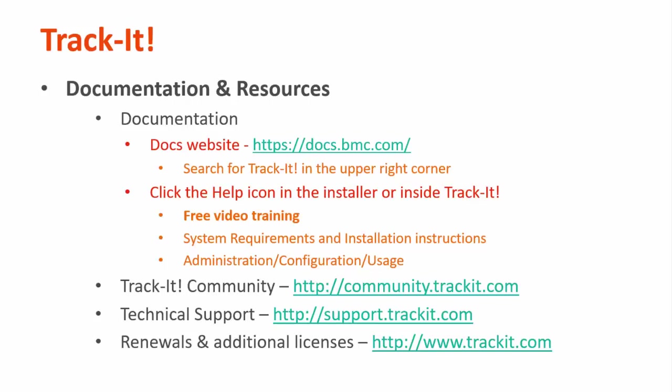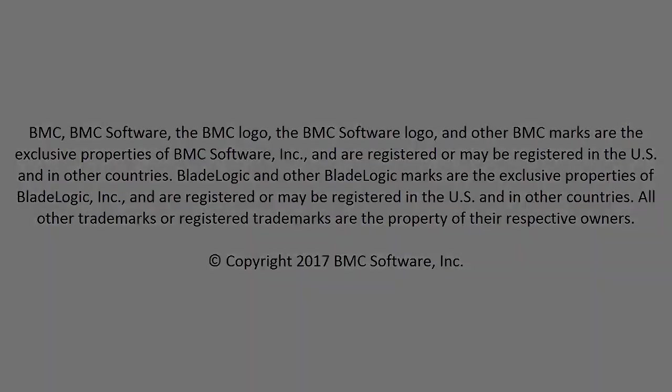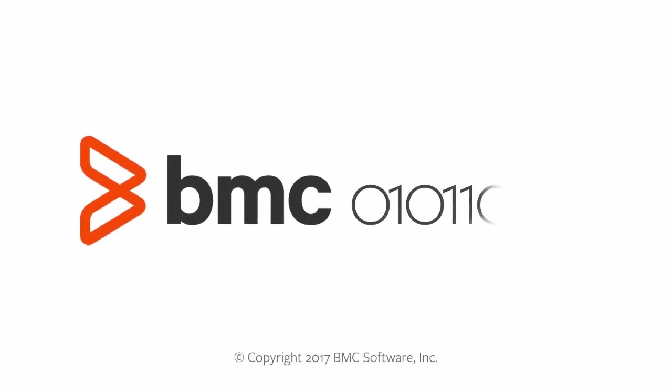Thank you for watching, and I hope this video has been helpful to you.